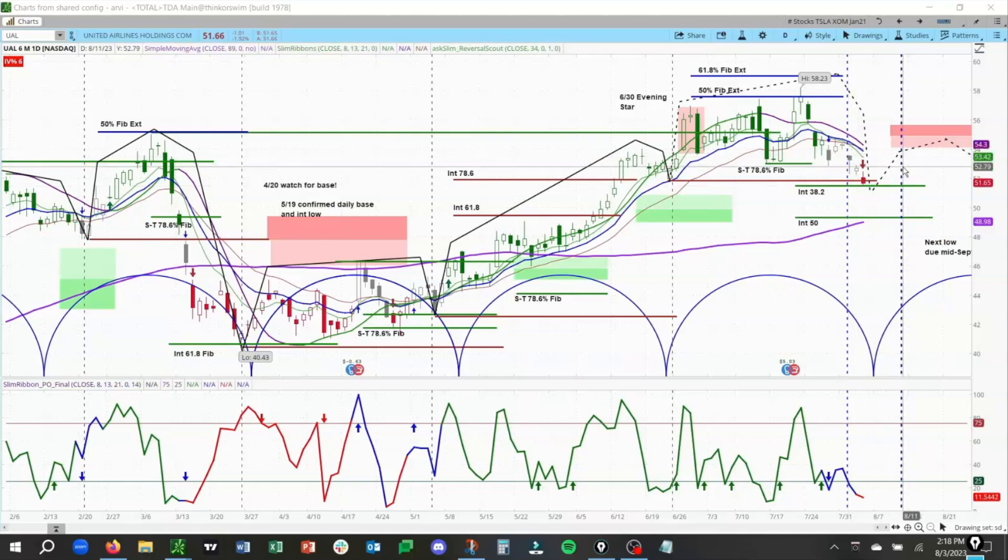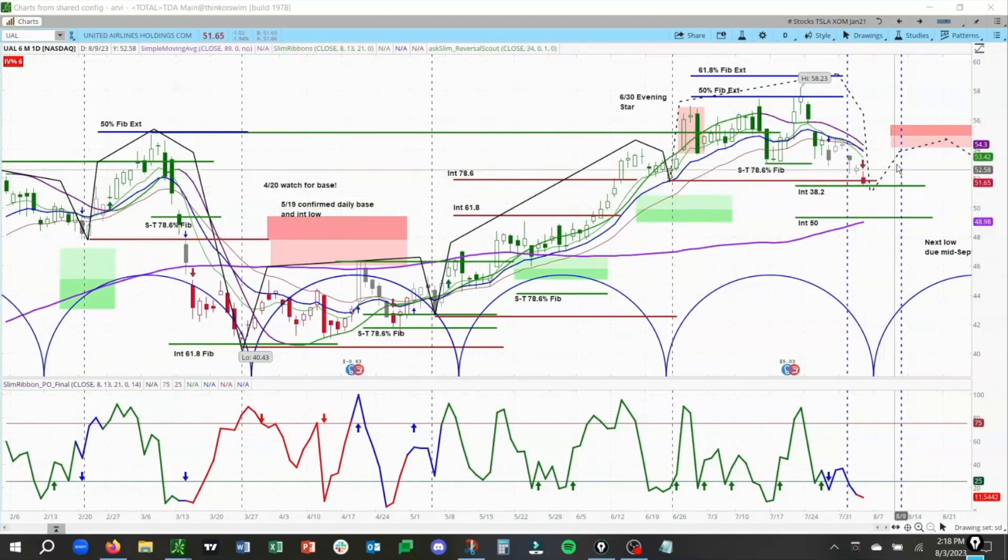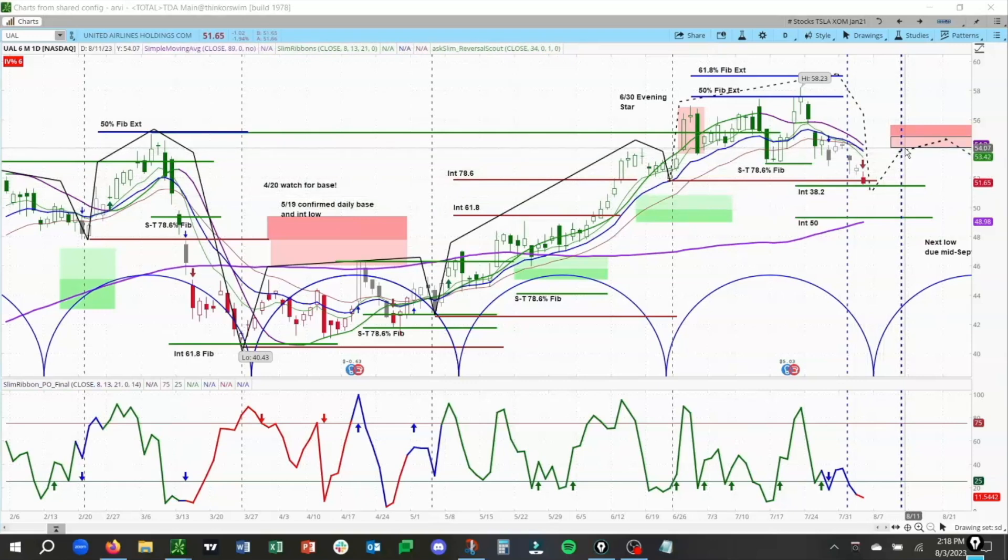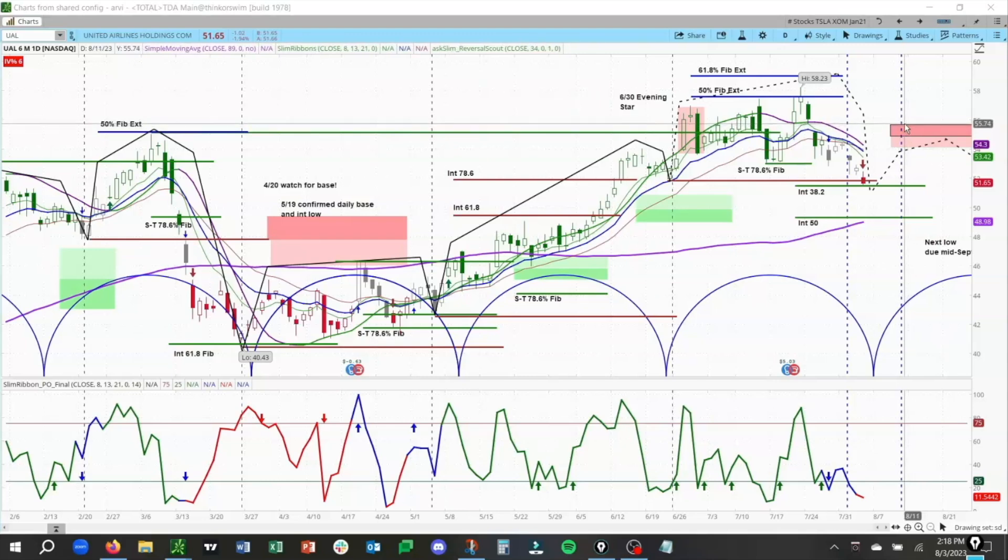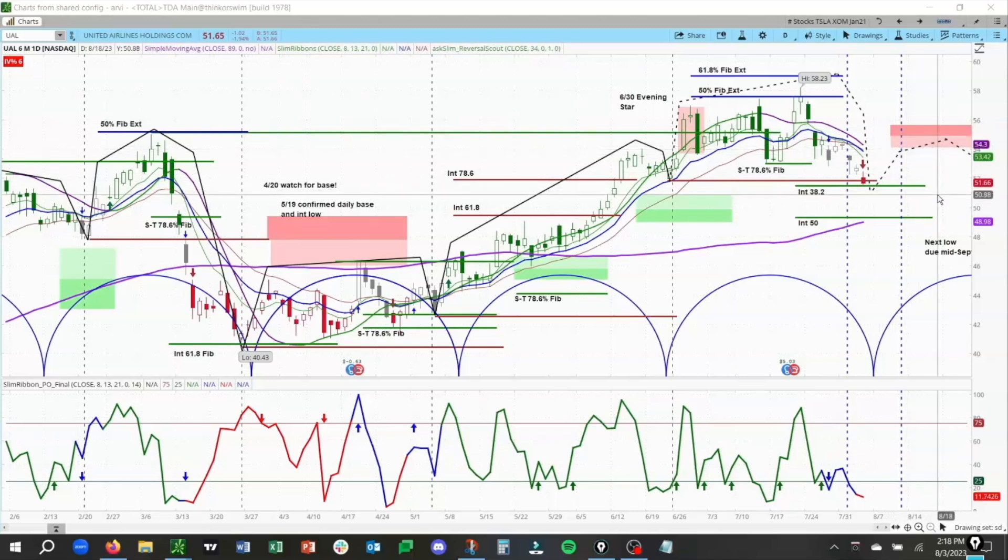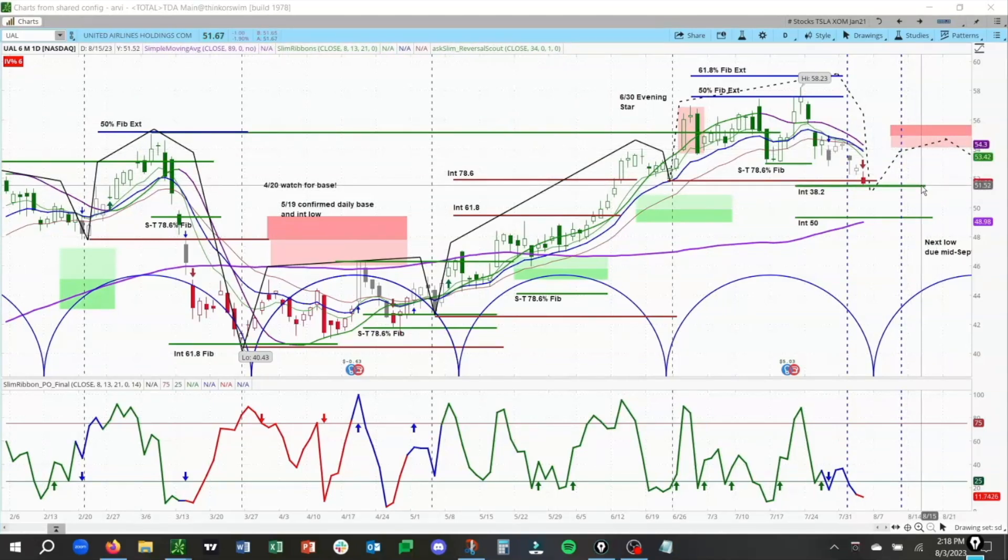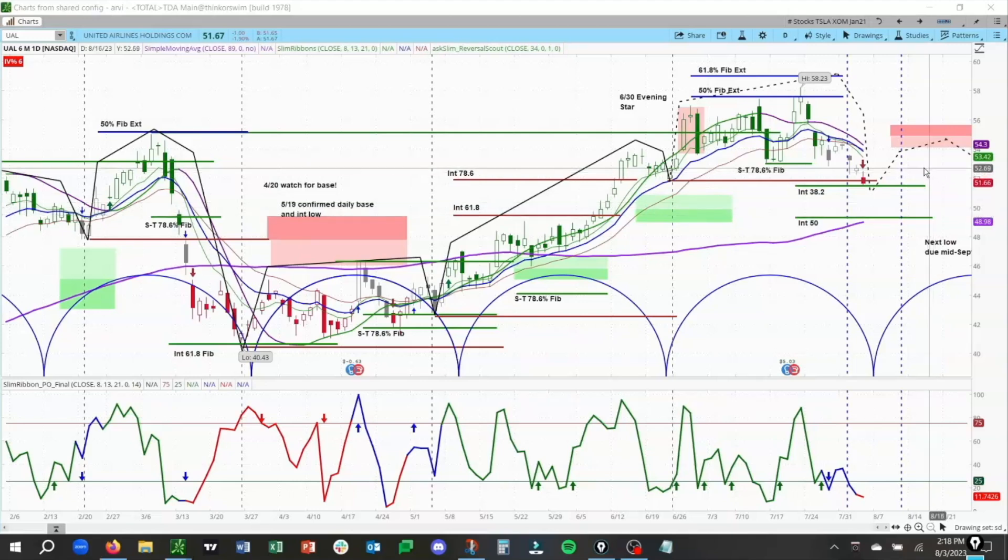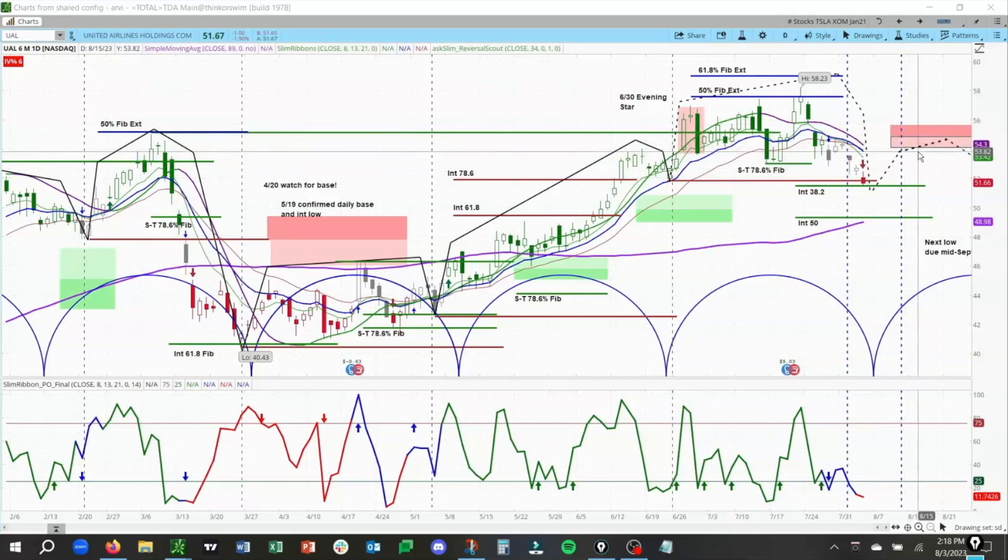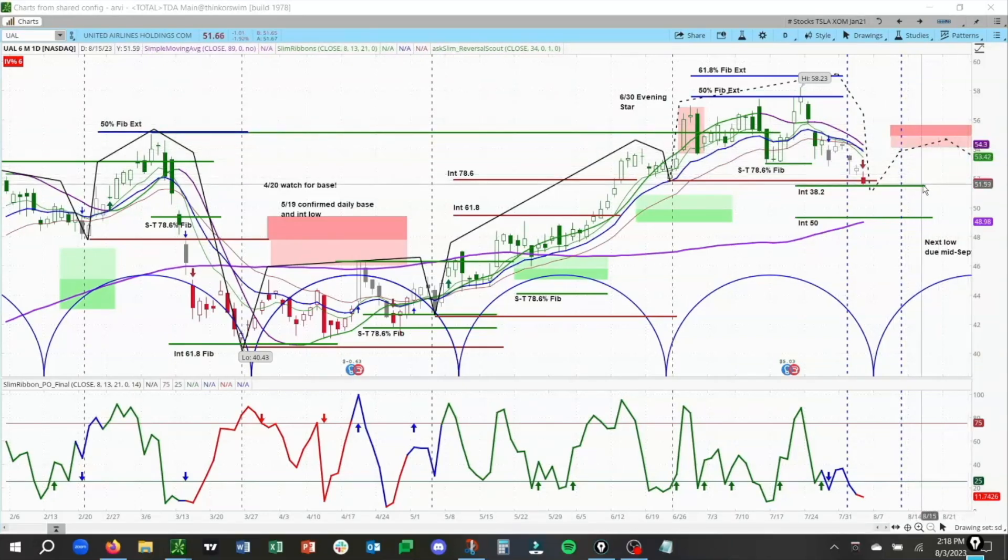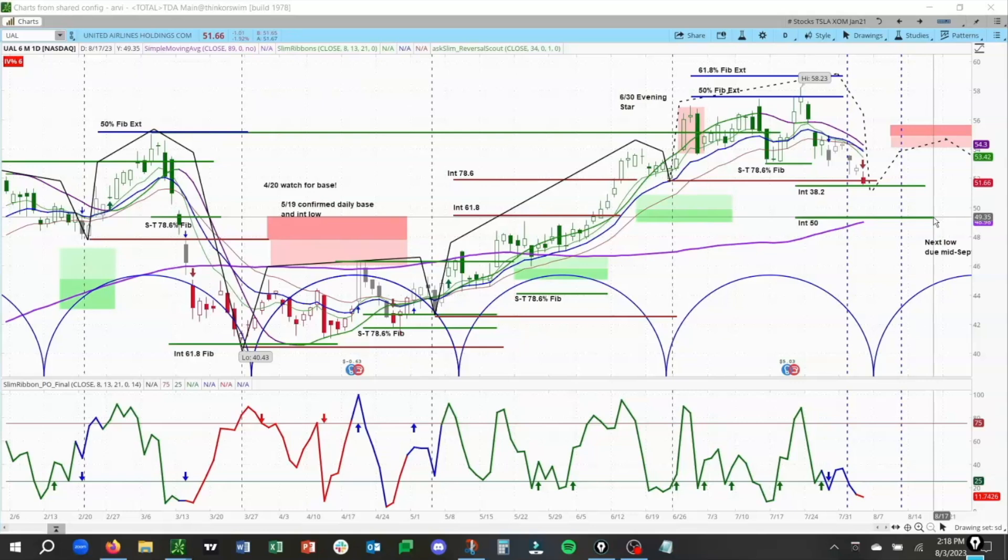What we're looking for is for a bounce into this zone from around 54.07 to 55.67. Would not look for a move through 55.67 at this point, and then for this to fail and roll over. On the downside, we have this 38.25, which is right around 51.5, and there's an intermediate term 50 around 49.42. Those are levels that we would be looking for after this next rally in all likelihood fails and rolls down. You can see how easy it is to trade plan.